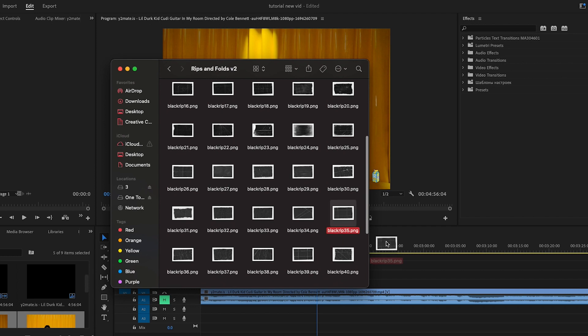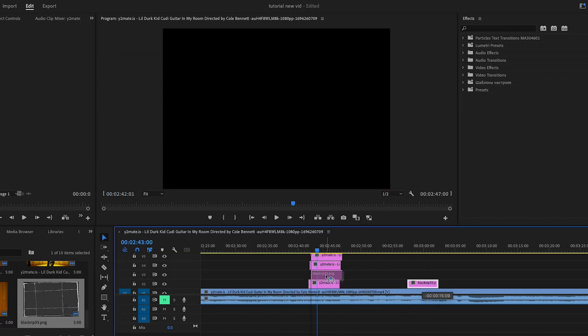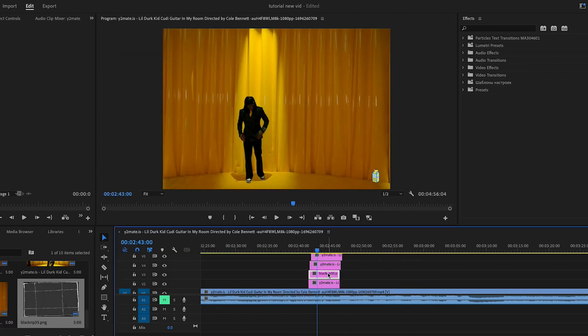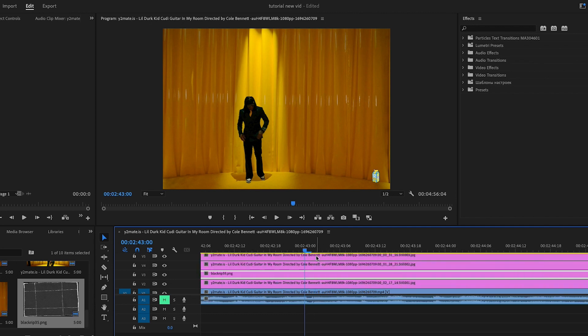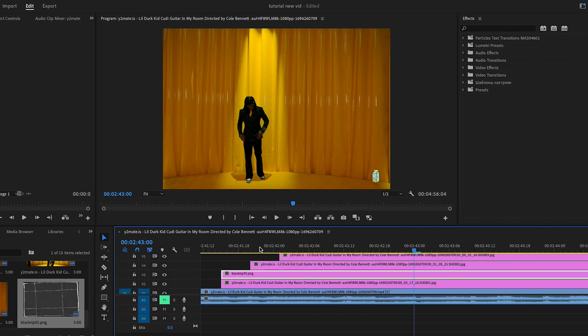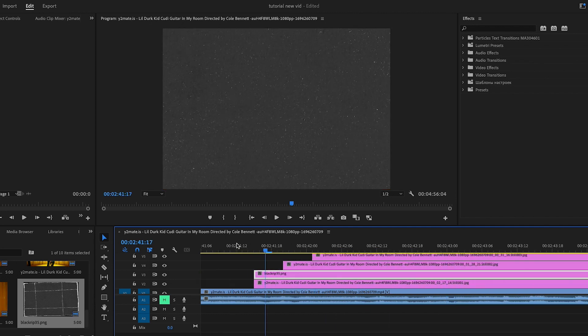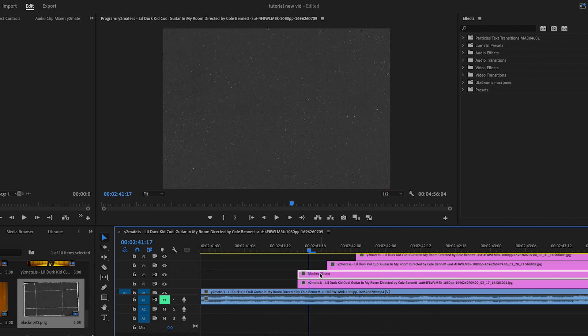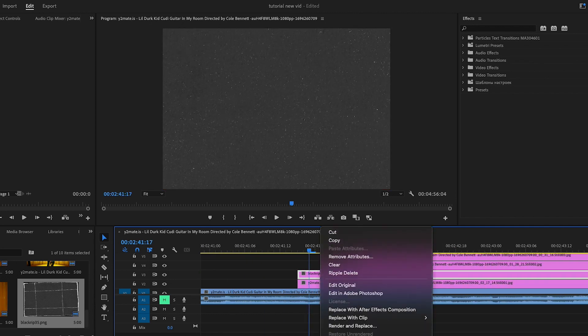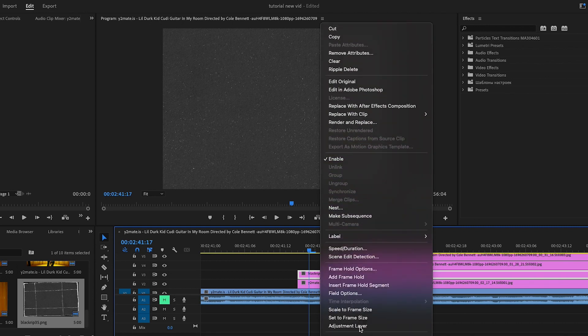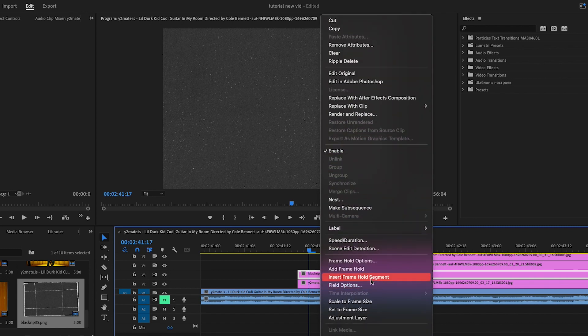Just got to put it right here, put it on top of the layer we want. We're going to go back in and just scale to frame size, like that.